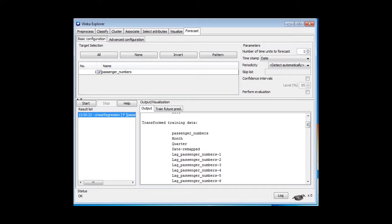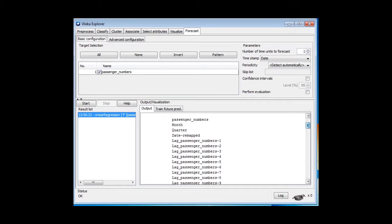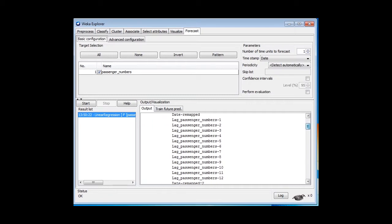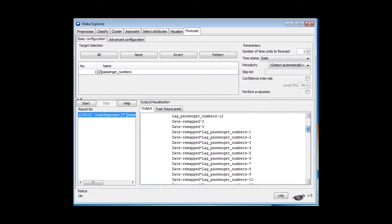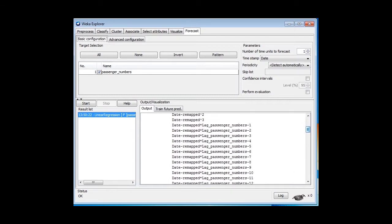Then we've got these lagged variables. The passenger numbers lagged by 12 before, but we've now got the lags by 1, 2, 3, right up to 12 for 12 months, I guess. We've got the square of the date remapped, and the cube of the date remapped, in case you need those, and a bunch of other things. The date remapped times these lagged variables. That's a lot of variables.